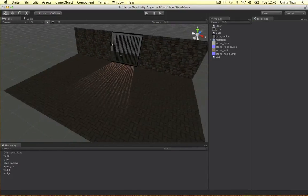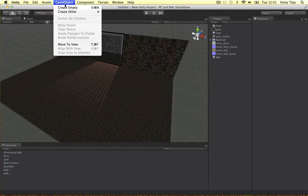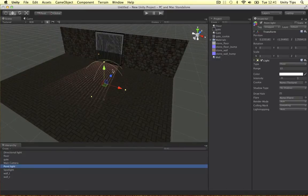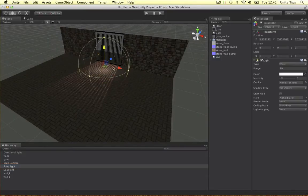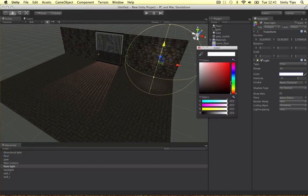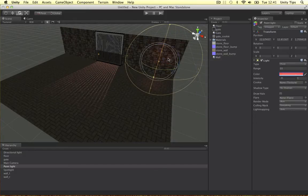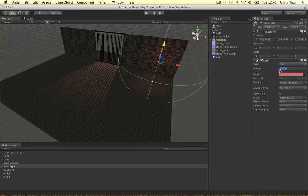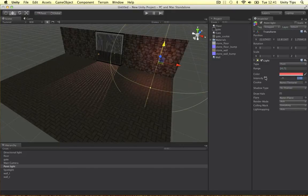And to make this a bit nicer I'm just going to put in another light. Let's put a point light. Let's put it in the corner just to make things a bit nicer. Let's make a red colour. And we can change the range a little bit. Change the intensity.